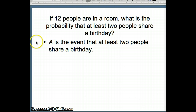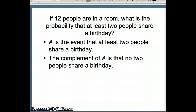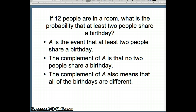A is the event that at least two people share a birthday, but that's going to be difficult to determine directly. So instead we look at the complement of A — that no two people share a birthday — which is easier to work with. The complement of A means that all of the birthdays are different, so we're looking for the probability that with twelve different people we get twelve different birthdays.